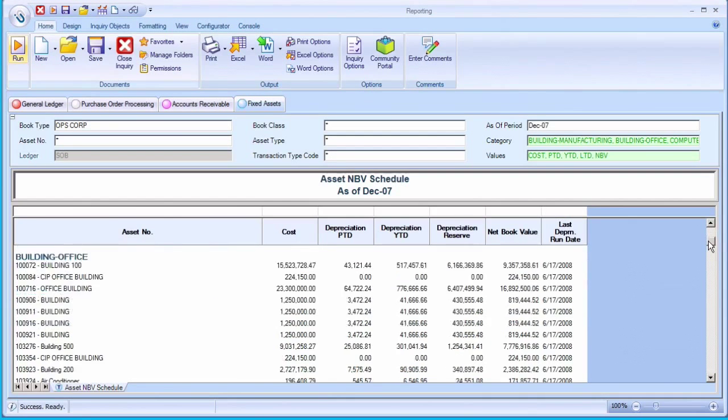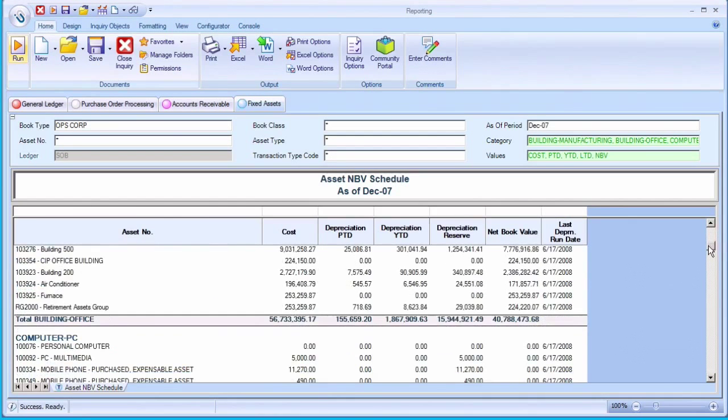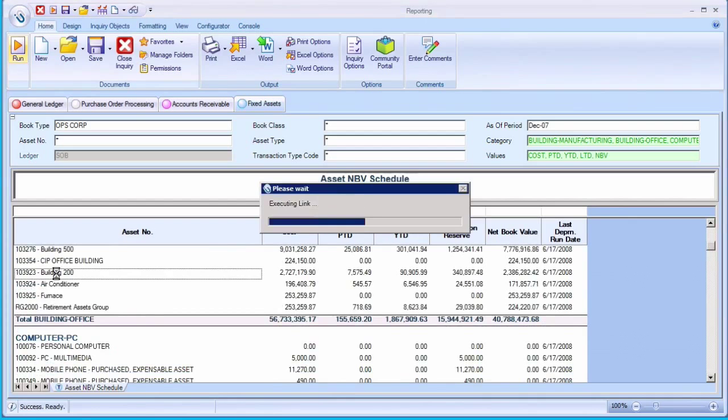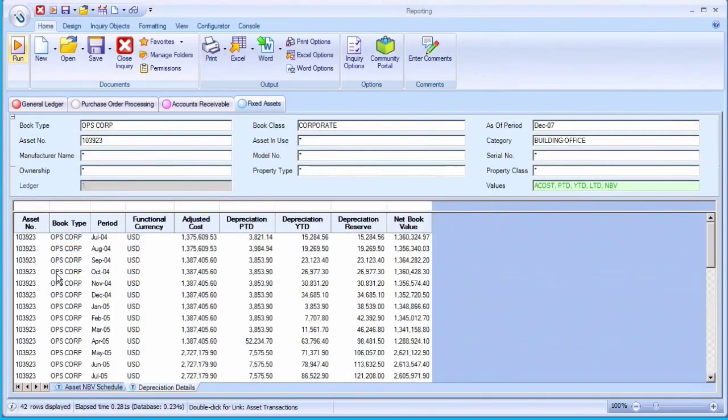Reports can be linked together and across subledgers so users can navigate quickly without needing any underlying knowledge of the system.